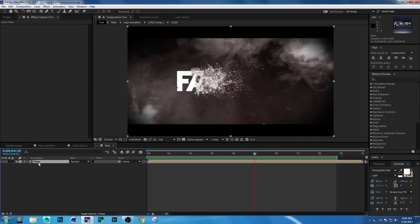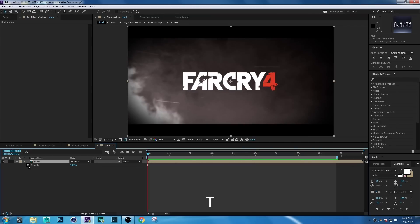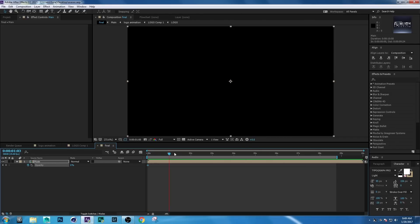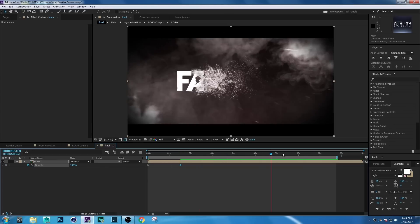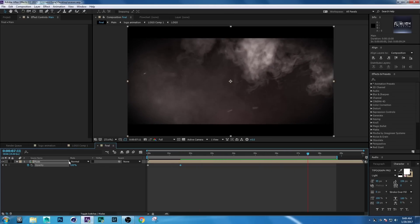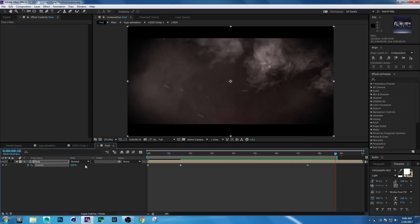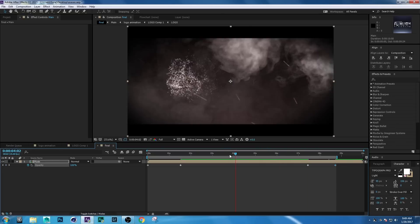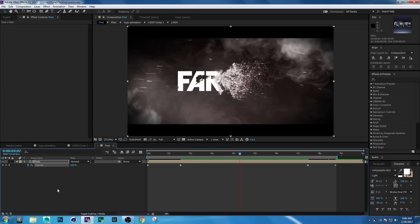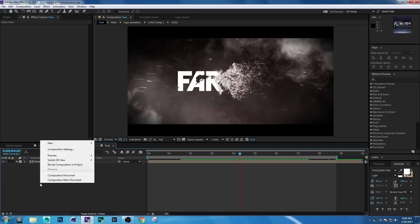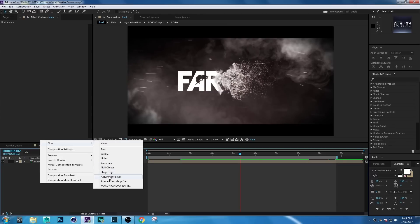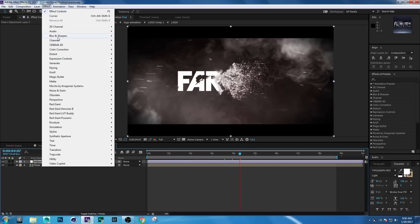Select the Main comp, press T, set a keyframe on Opacity, and make it 0. Go forward a few seconds and set it to 100. Then go forward a few more seconds, set another keyframe, then set it back to 0. Now create an adjustment layer: right-click, New Adjustment Layer. Go to Effect > Blur.